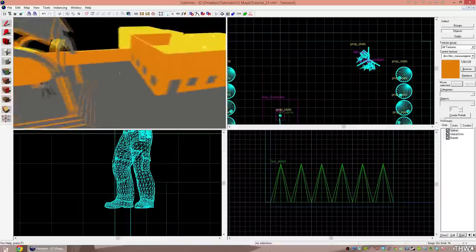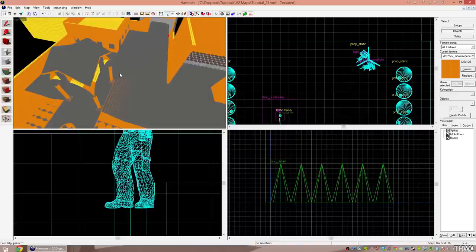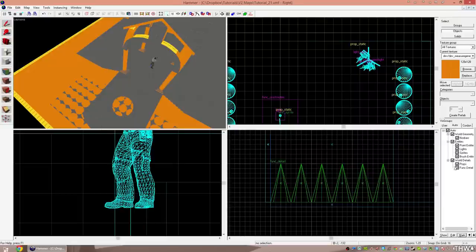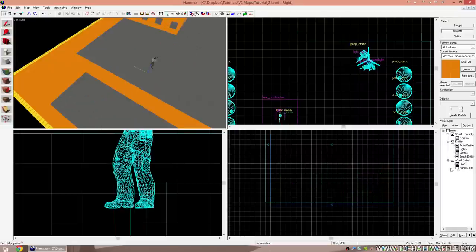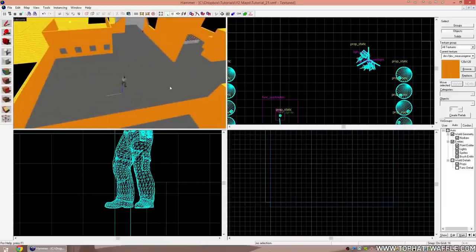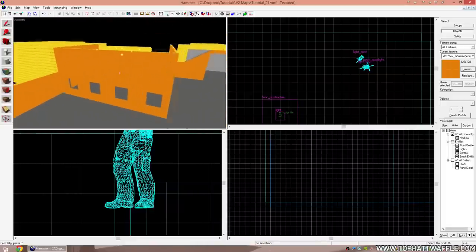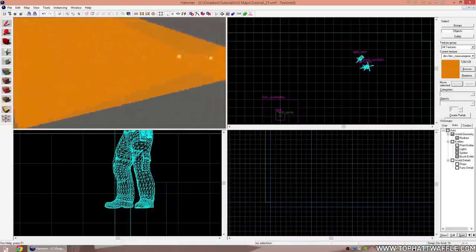Now you may get confused about what is already a func_detail versus what isn't. One thing you can do is go back to the auto tab, find the func_detail group, uncheck the checkbox next to it and it will hide all of that type of entity — so all func_details are now off. Now I'll just skim through my level and see what else should be detailed.